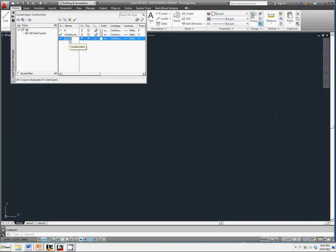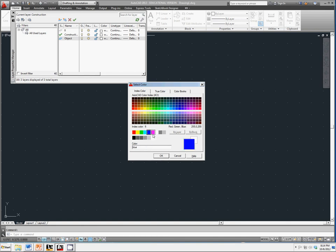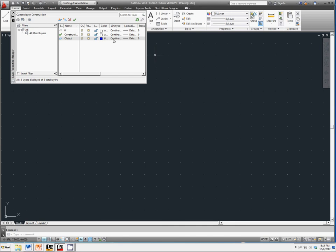We're going to call it object, and we're going to change the color of that line to blue and again keep the line type as continuous. We're going to go back and highlight construction as the main layer, make sure that's set as current, and then we're going to close out that dialog box.